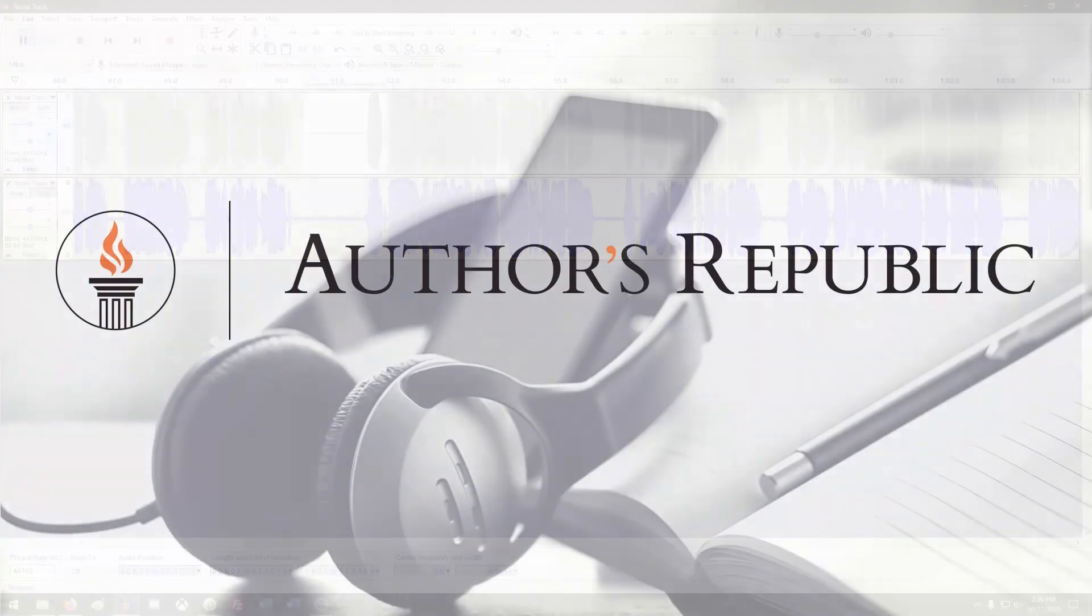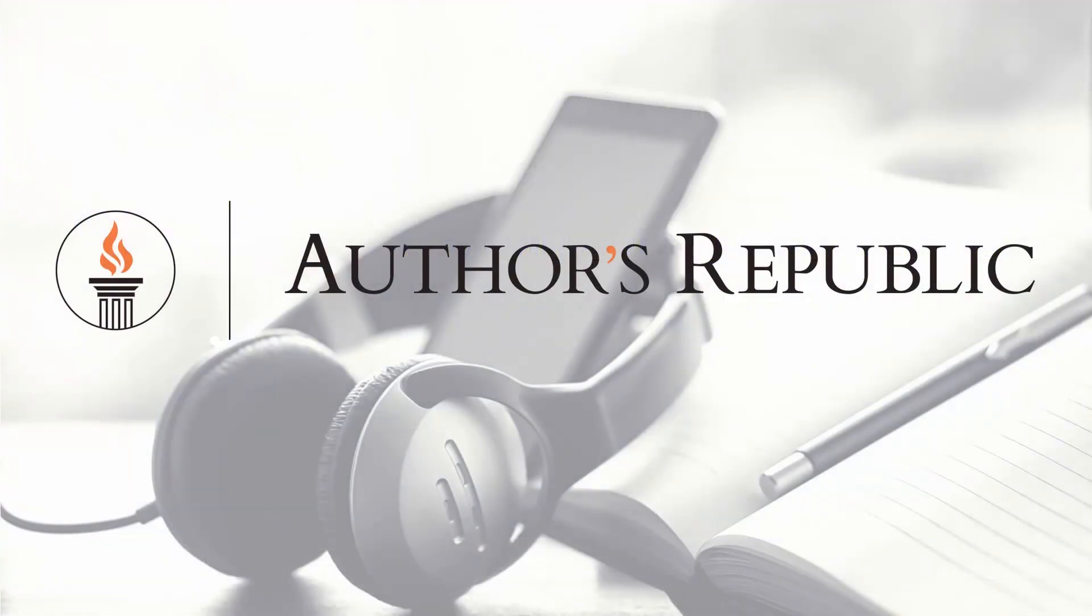Thanks for watching this tutorial, and we have more Authors Republic tutorials for you if you need more help.